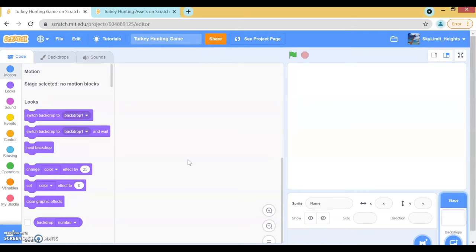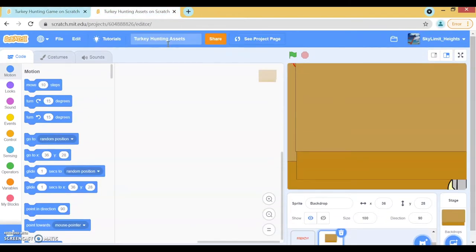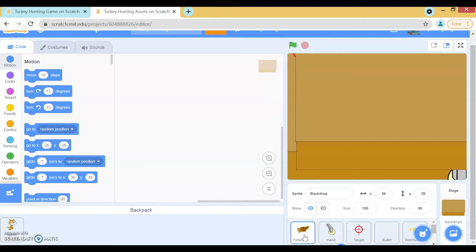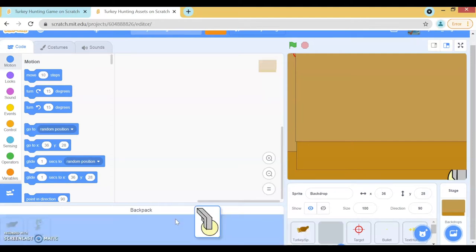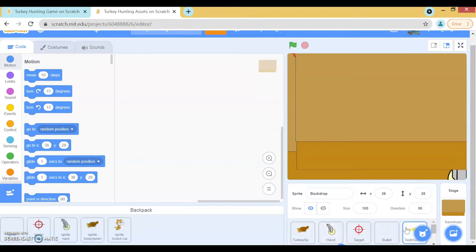Before we start this project, we first need to get our sprites. I've pre-made sprites for you guys, and you can find them in Turkey Hunting Assets, which will be linked in the description below. Once you get there, all you do is scroll down, you should see a backpack tab, and then you get all the sprites and drag them into your backpack so you can use them in your own project. Just go ahead and drag all of these pre-made sprites into your backpack.